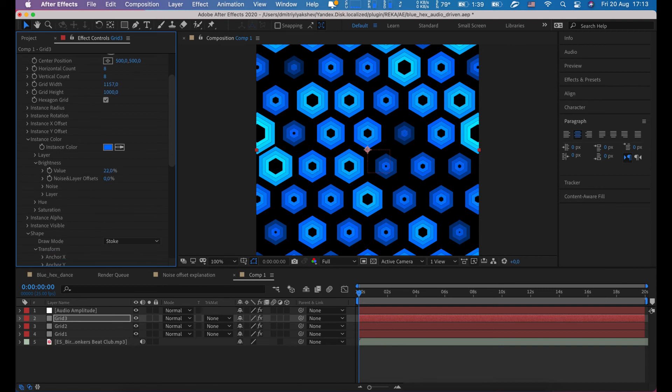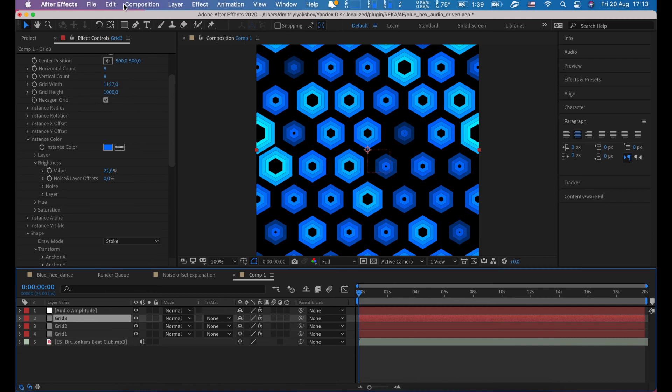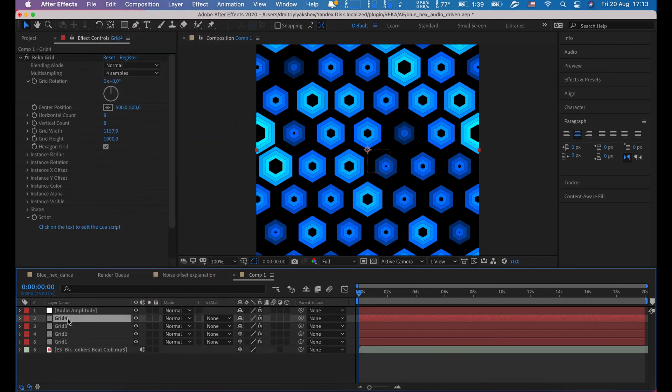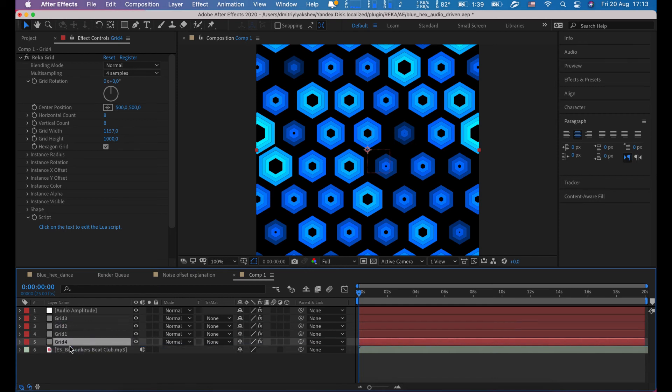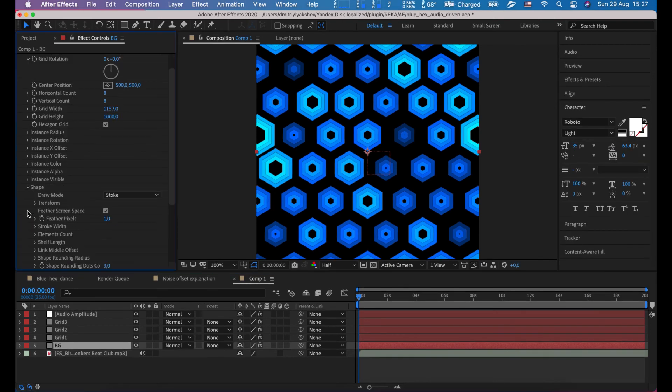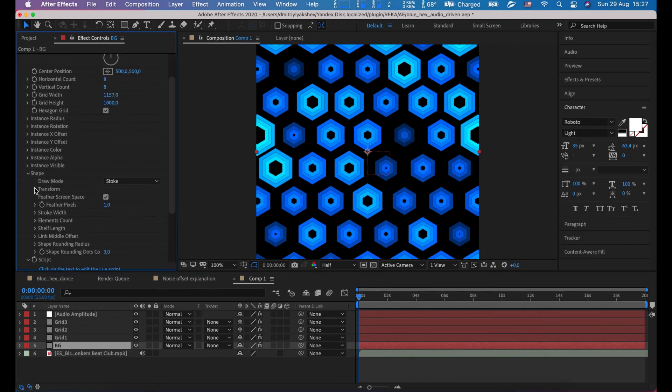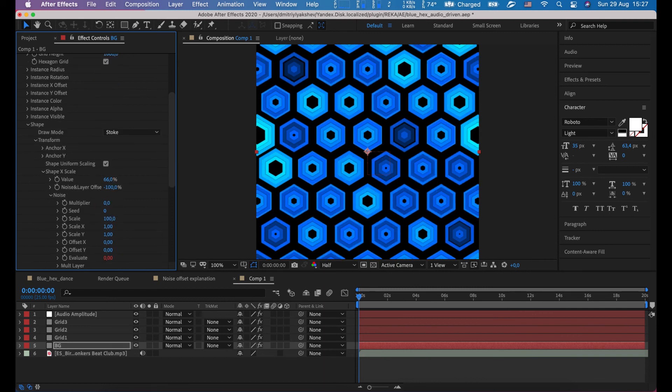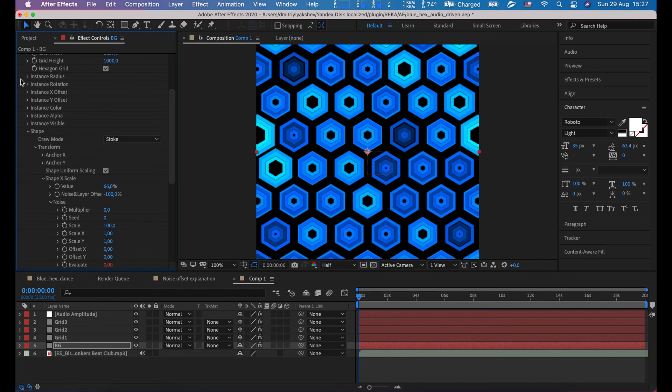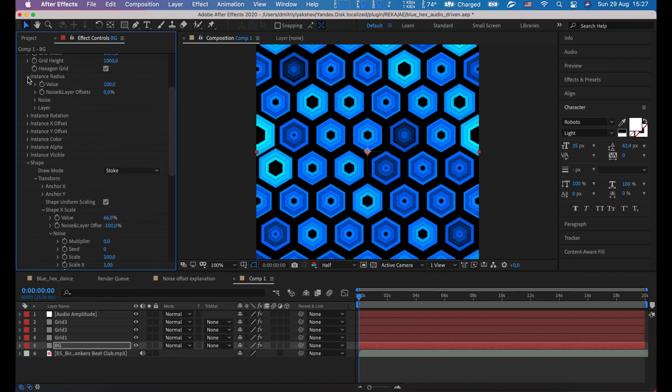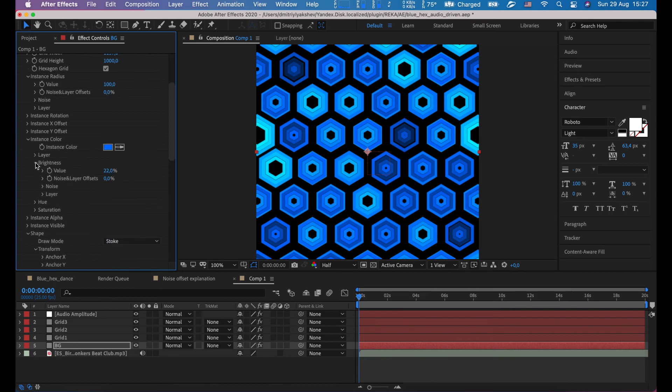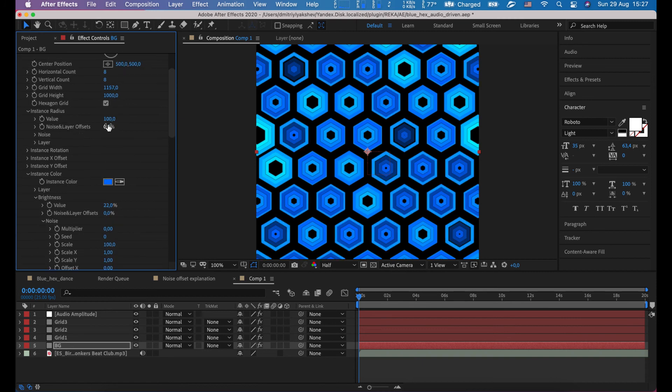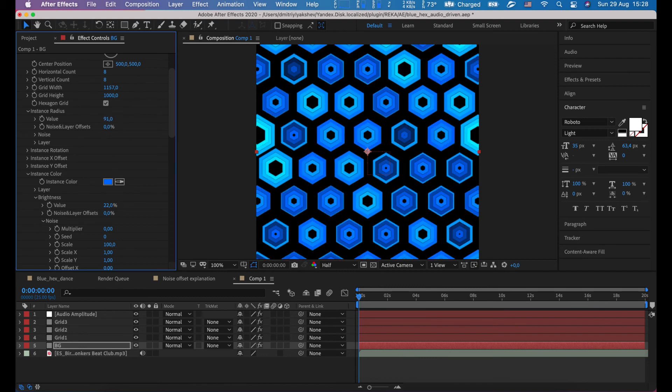Just one last copy and put it to bottom. Let's rename it to BG. Now this layer, remove all noise, just set to zero all multipliers and scale and brightness.